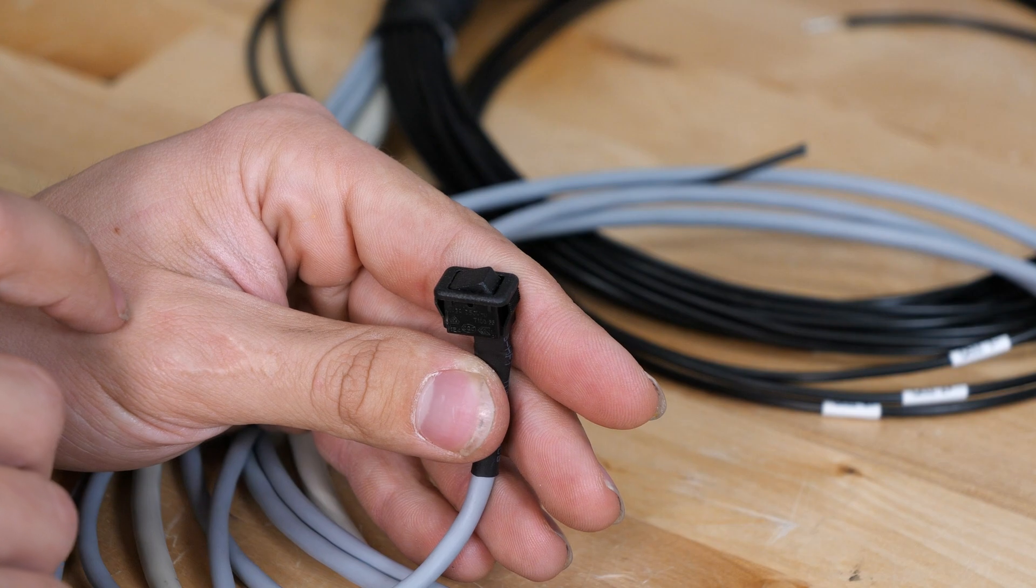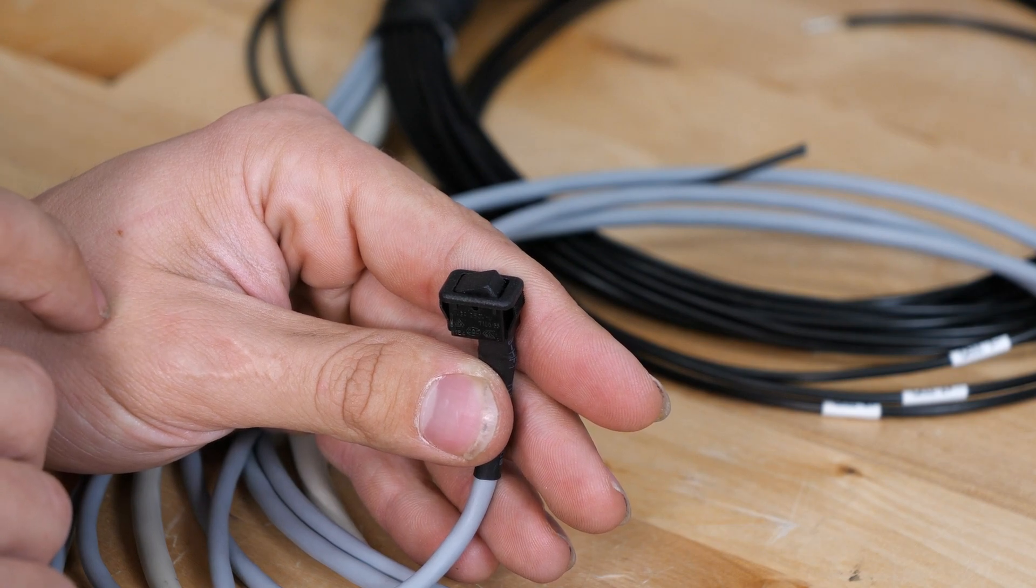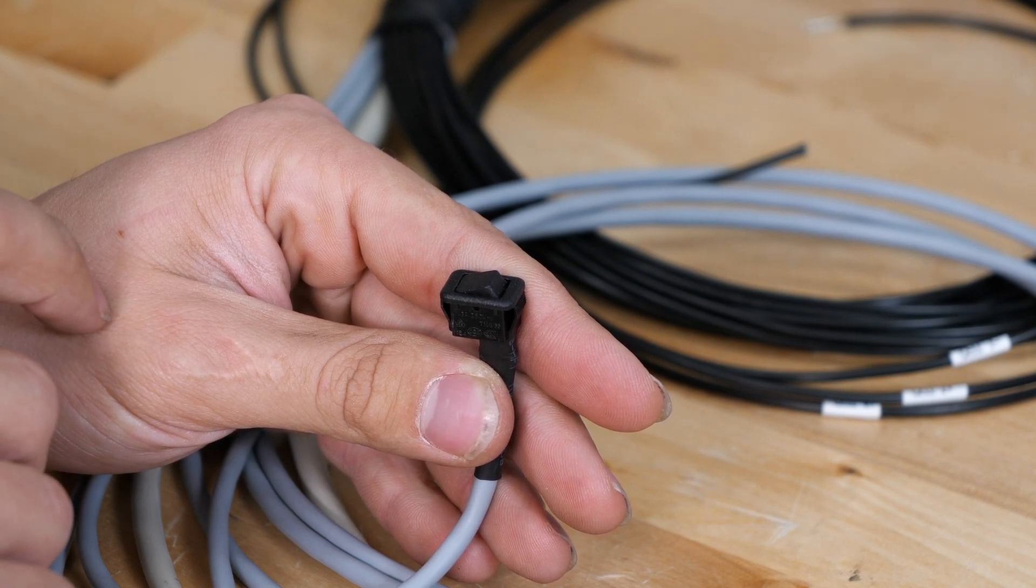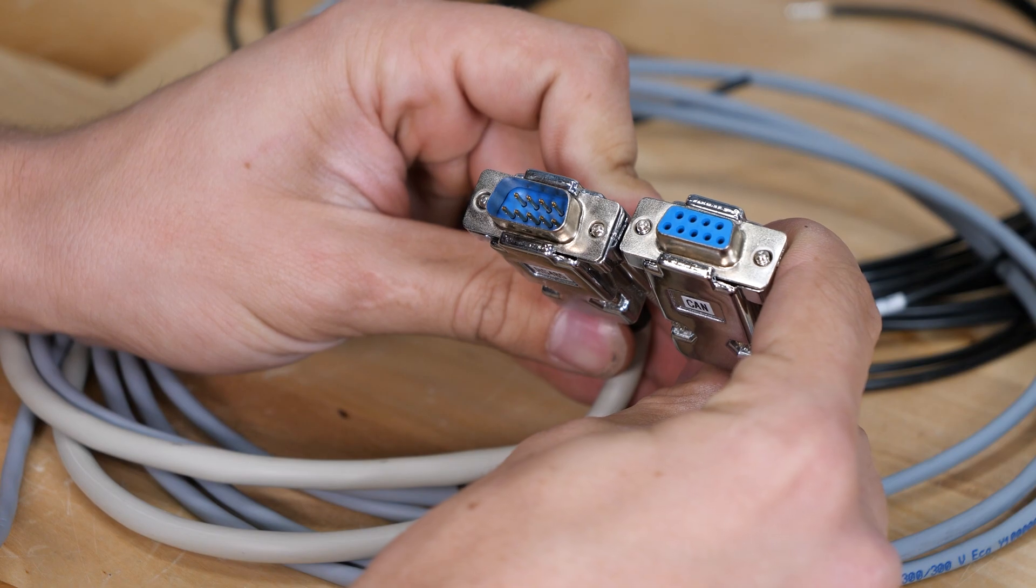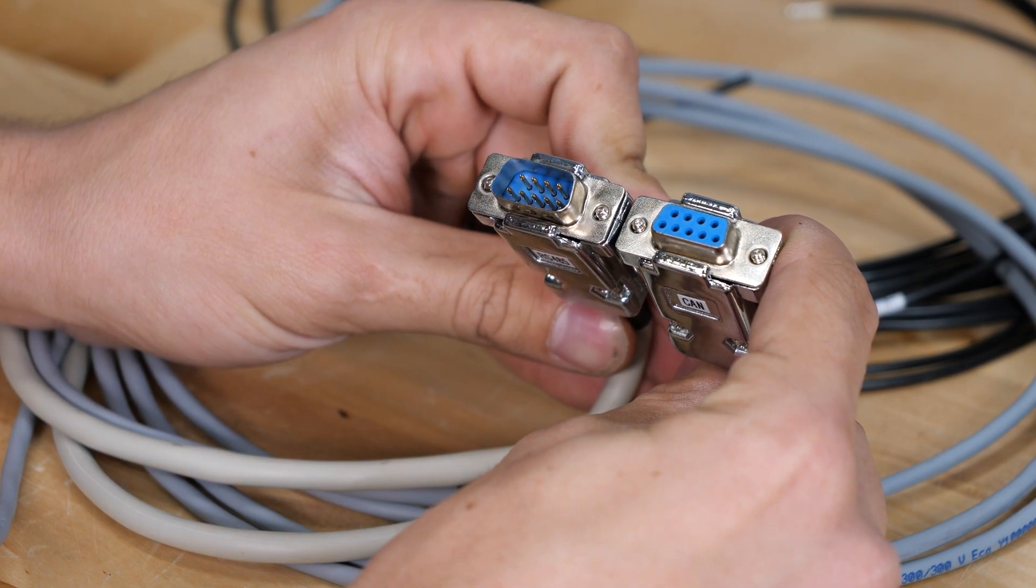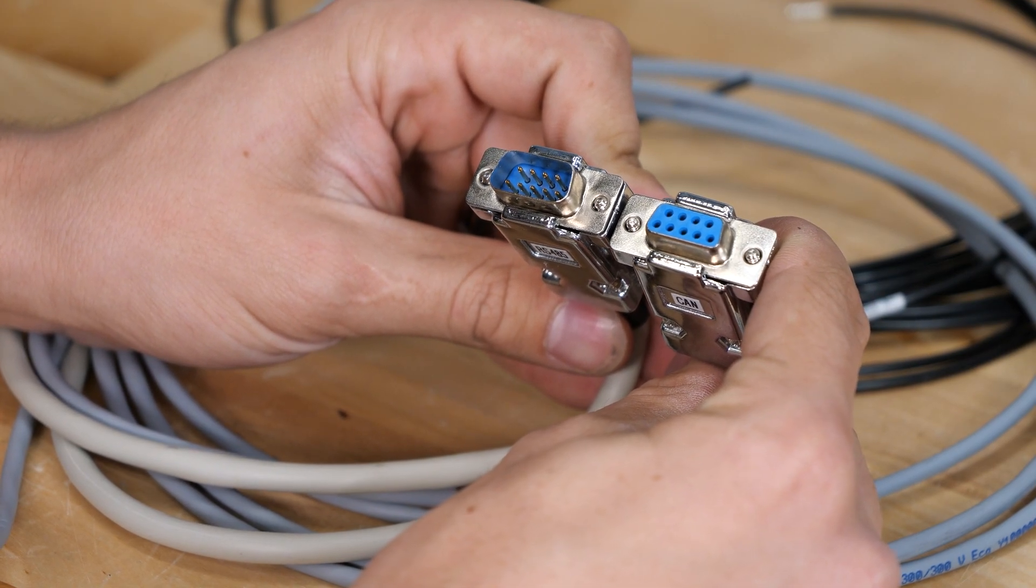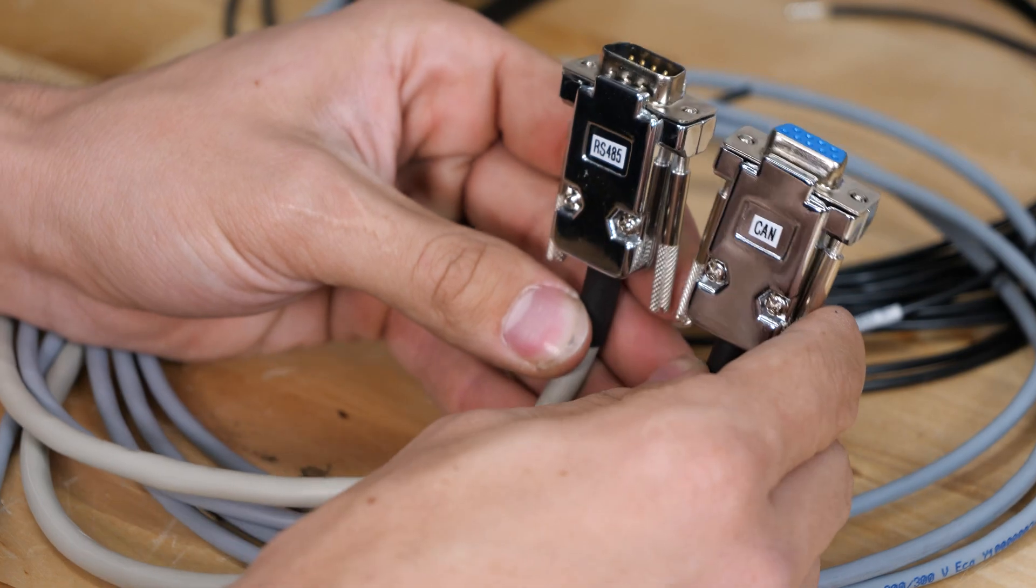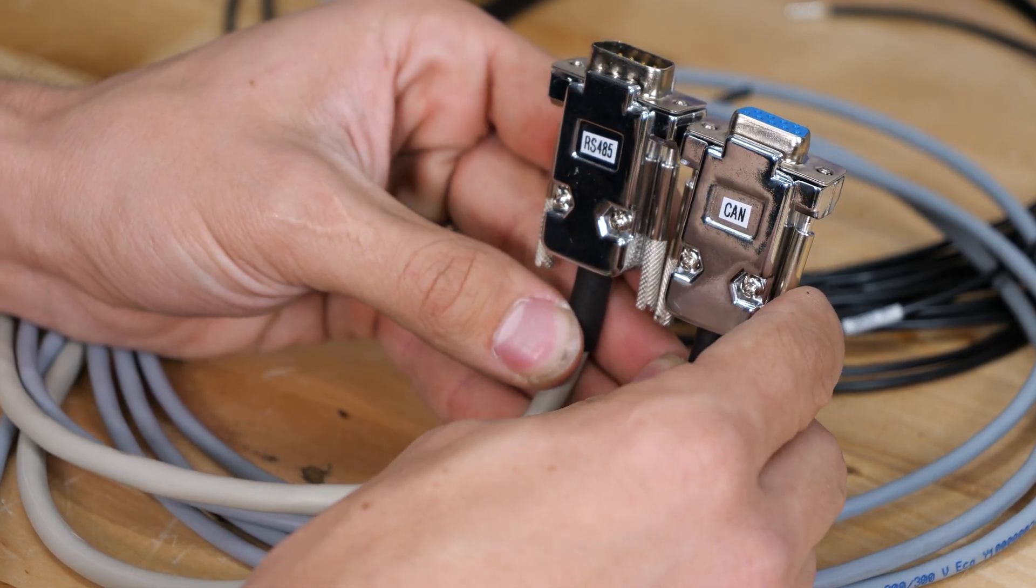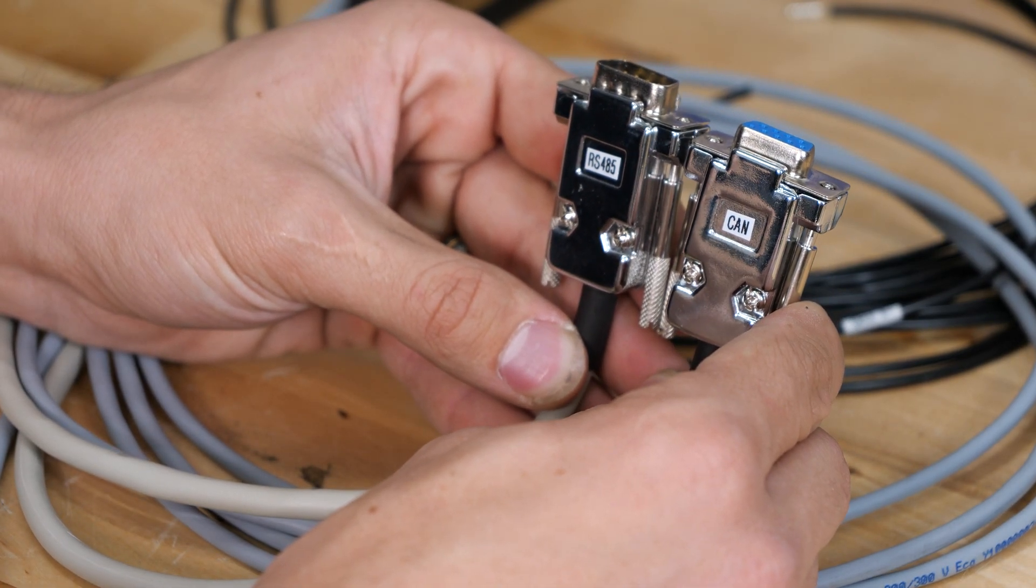And then there are two DB9 connectors—one of these is male and one of them is female—and these are for your RS-485 and CAN bus communication.